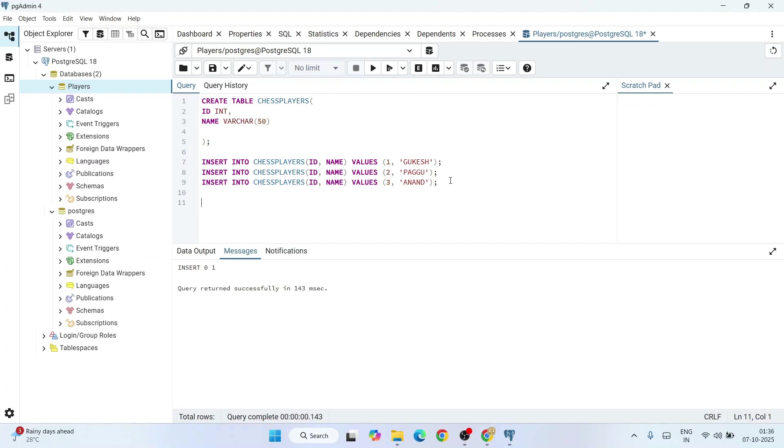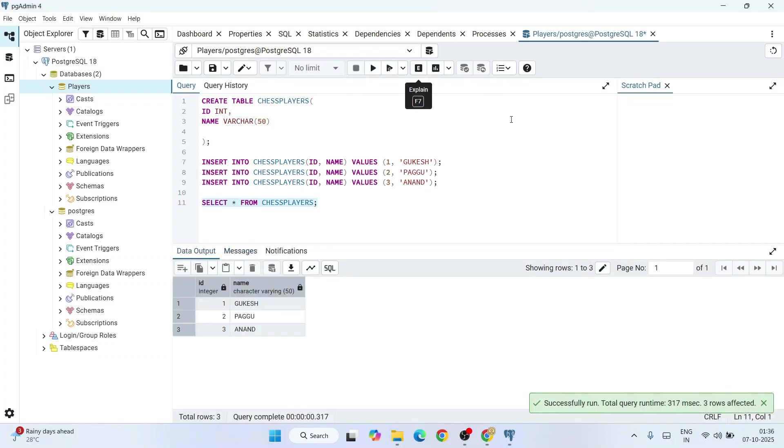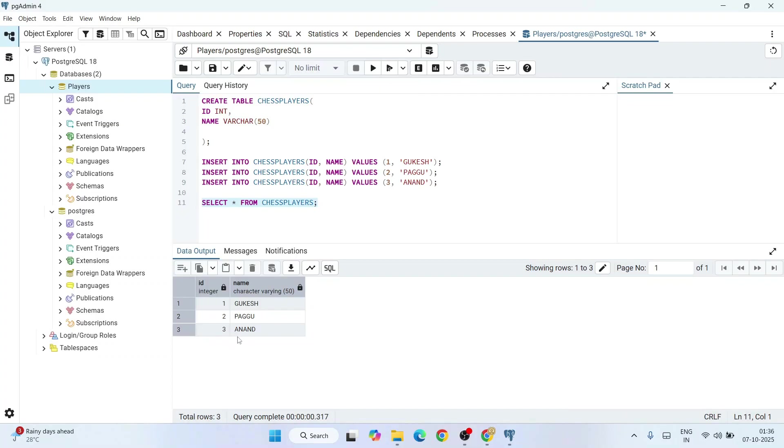Now it's time to check our table. You can do select star from chess_players, end with semicolon, select this and click on the run button. There you have your table. Gukesh number 2 is Pragu and 3 is Anand. That table is properly created. In this way you can easily install PostgreSQL and you can start working on your SQL programming right on pgadmin 4.